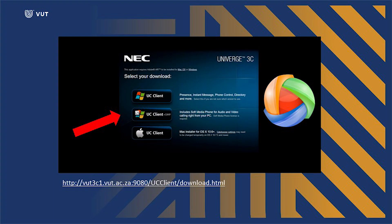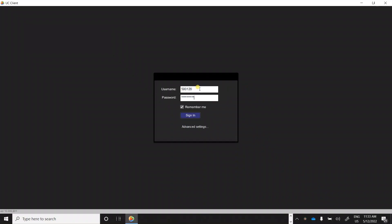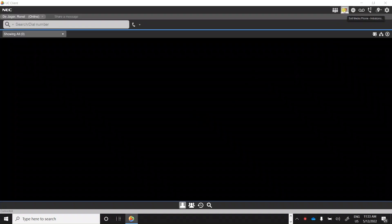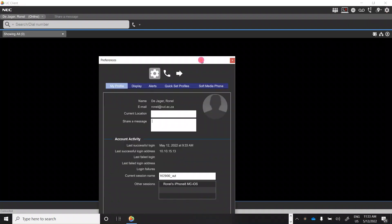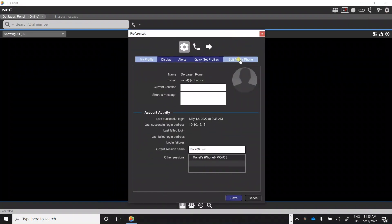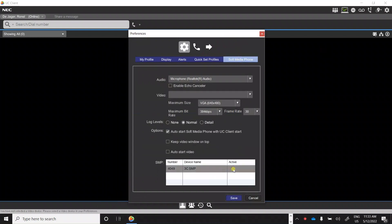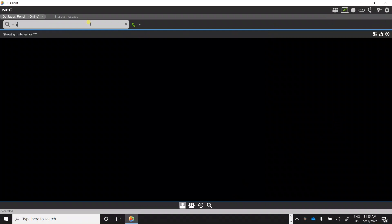On the PC or laptop, IT Services will provide you with the link to download and install UC Client plus SMP on your PC or laptop. Enter your staff number and Windows password. Once signed in successfully, click on Settings, then Software Media Phone. Under the SMP option, click Active and Save. You will now be able to do voice calls from your PC or laptop and receive incoming calls on the device of your choice.